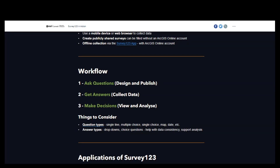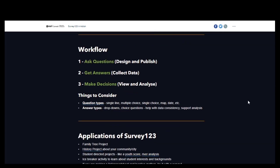Things to consider when creating a survey — regardless of whether you're using Survey123 — are the types of questions you're going to ask and what types of answers you're looking for from respondents, possibly your students. It helps sometimes to have a drop-down instead of an open text box where the student has to type in, say, the type of tree they're looking at. That helps in case there are different ways to spell tree species.